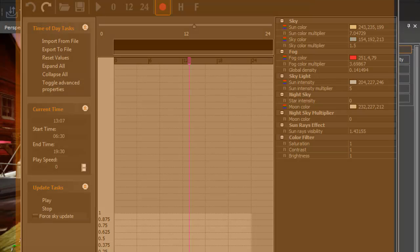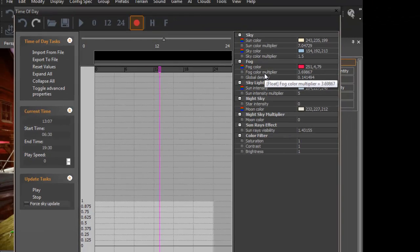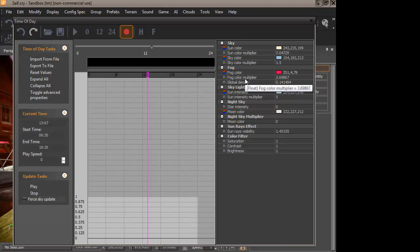The color is simply the color of the fog. The multiplier is the strength of the fog. Density is the thickness of the fog.